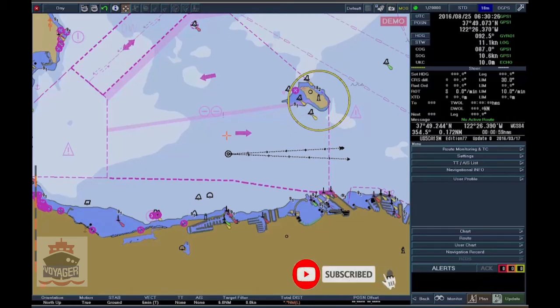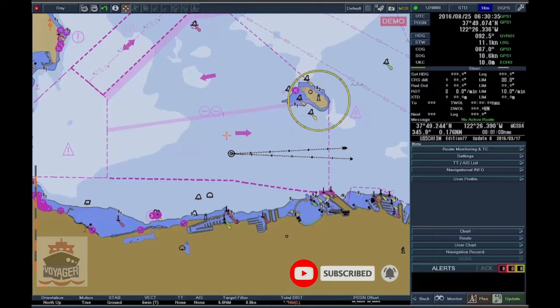True Motion, Relative Motion, and Automatic Chart Scrolling. The chart scrolling changes according to the selected motion mode.